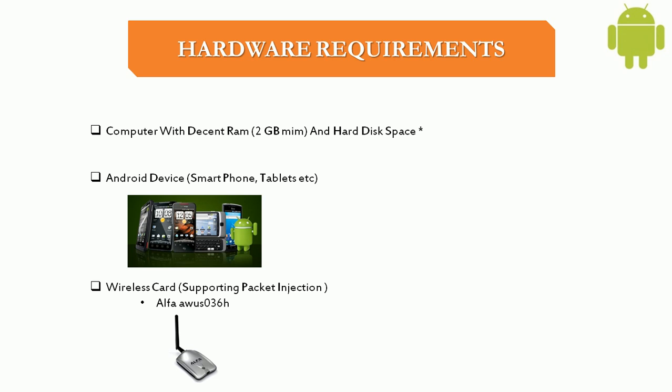You need an Android device such as smartphone, tablet running Android, so that you can go and test wireless attacks and apps on your device.